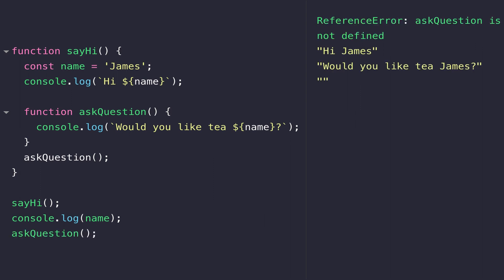If you look at the output on the right hand side, you'll notice we get an error because we can't call the askQuestion function outside of the scope of where it's defined.